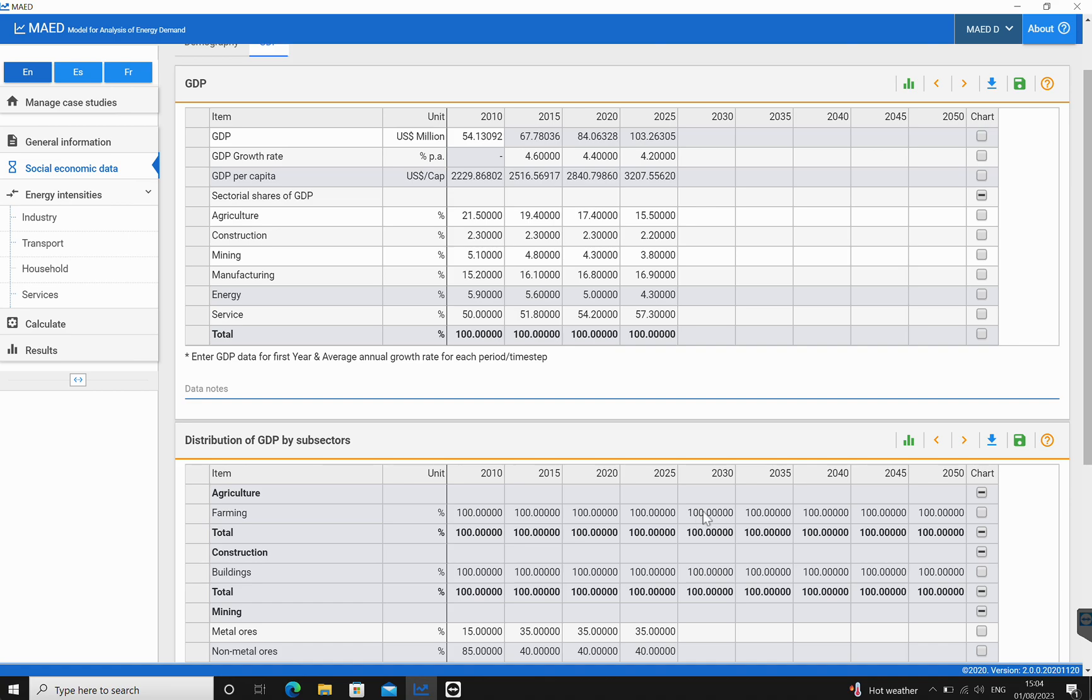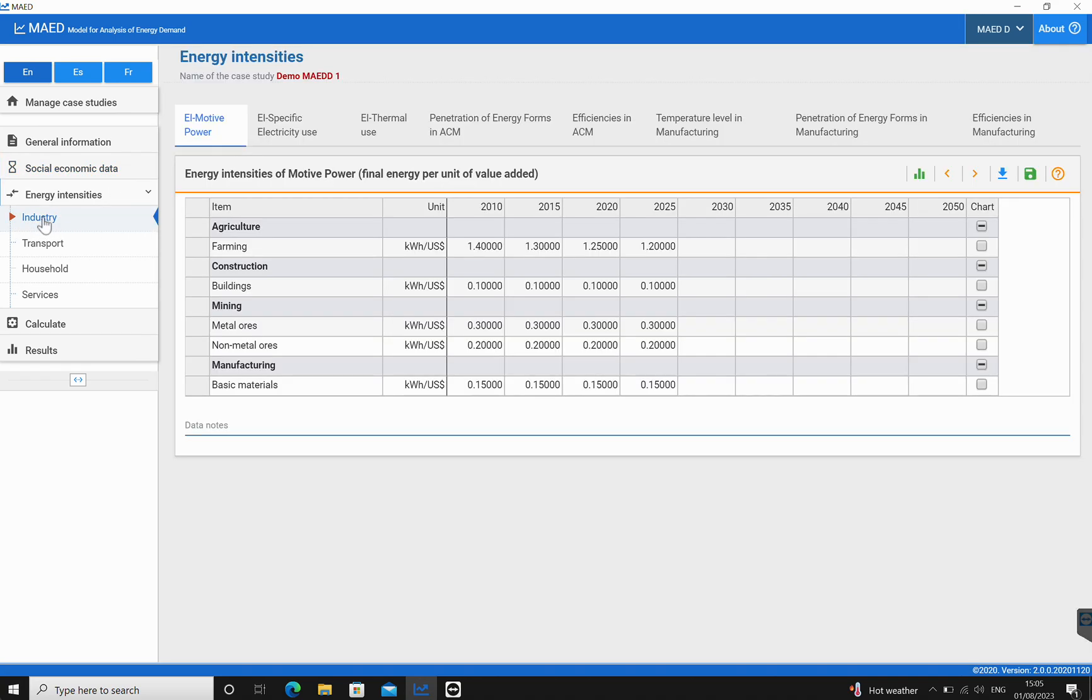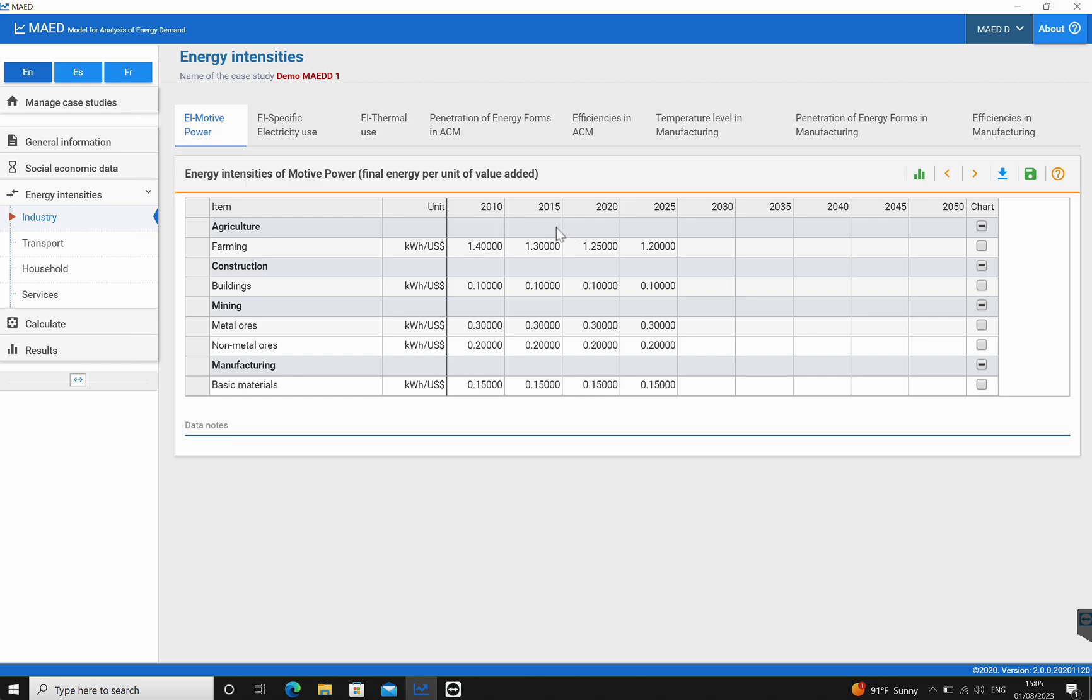We can also see in terms of the subsectors how much of energy intensities there is involved. Let's say from industry. If we click on industry, we can see agriculture, under which there is farming defined in kilowatt hours per US dollar, and then there are the figures for it. Once again, when these boxes are in gray you cannot edit them. When they're in white they can be edited. This is how you look at the structure of your model based on sectors and subsectors.